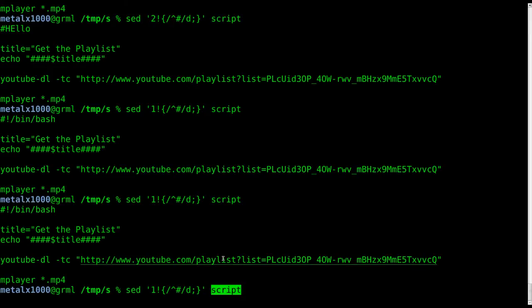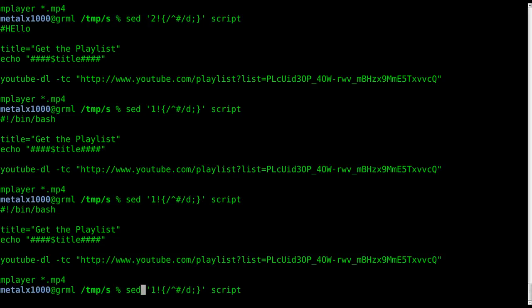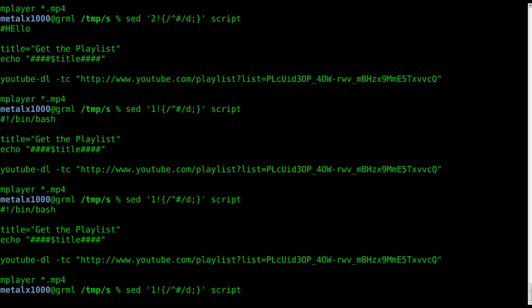And again, we're changing the output here, we're not changing the actual file. If we wanted to, we would do our dash I for in-file, in-line, whatever it stands for, or we could always redirect it into a new file if we wanted to. So that is removing comments, at least a basic way of removing comments from a script file if you wanted to for some reason shorten it down.